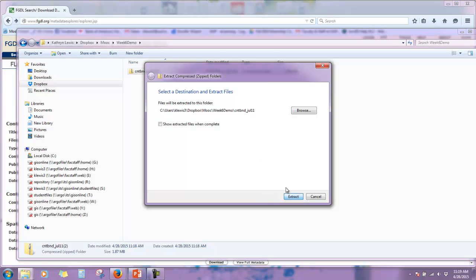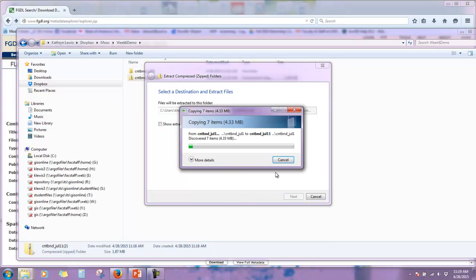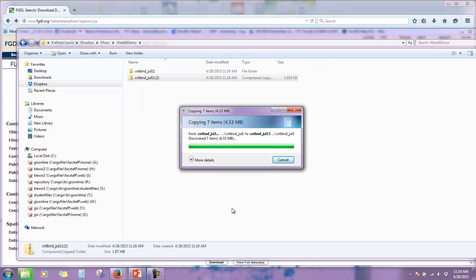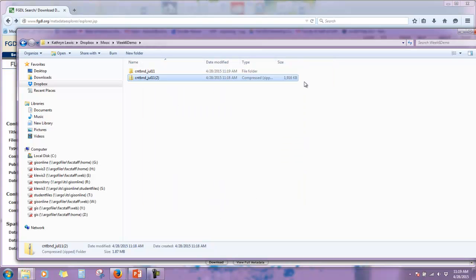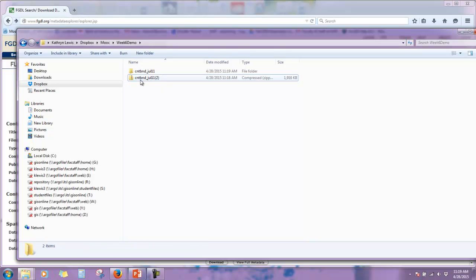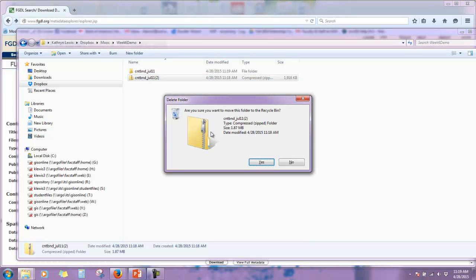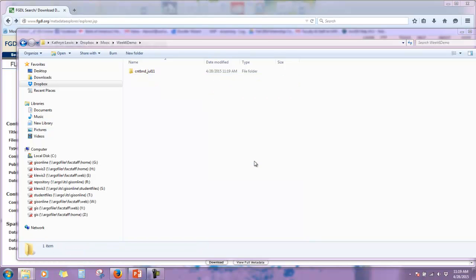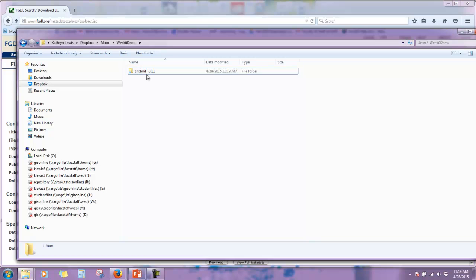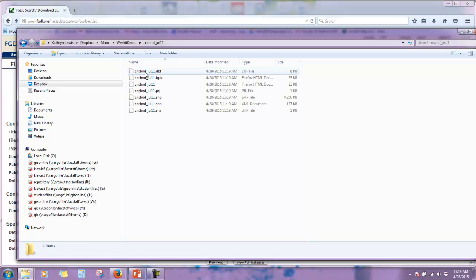I'm going to remove the two. ArcGIS does not necessarily like folders that have parentheses in them. I'm not even sure it can work with that. So, I'm going to delete my original zip file, save space, and then within this county boundary folder, we have all the different files that make up a shapefile.